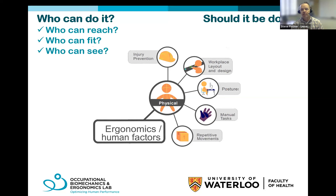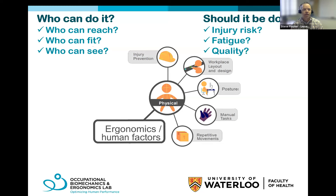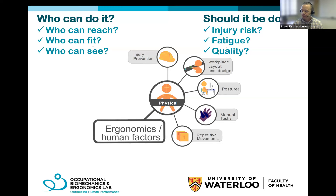To simplify physical ergonomics down to two components: who can do it, and should it be done? 'Who can do it' from the physical standpoint means who can reach, who can see, who can fit — thinking about anthropometrics, body shapes and sizes, and how that impacts design and function. 'Should it be done' considers injury risk and fatigue-related error that might challenge quality of products or outcomes of a process.